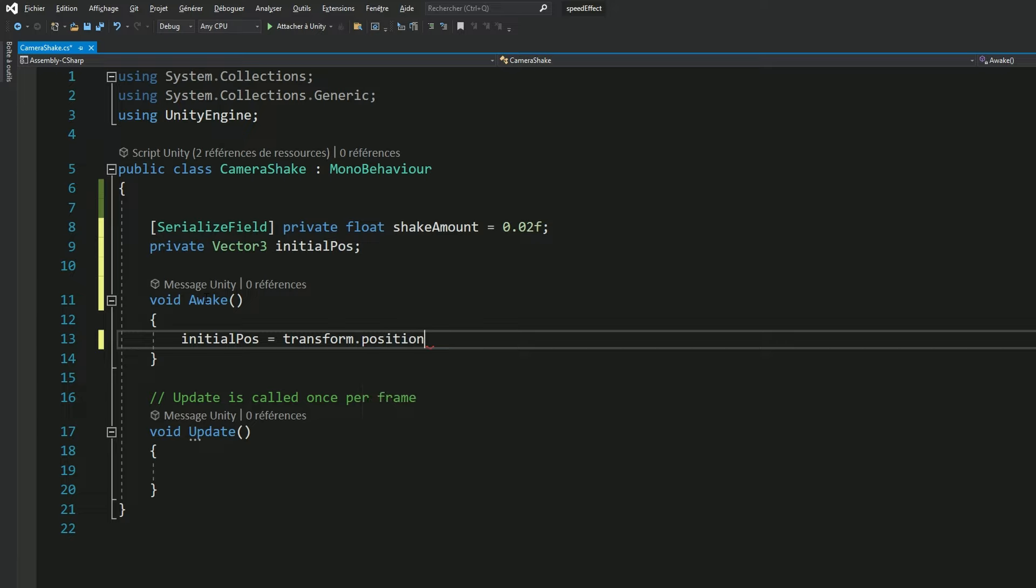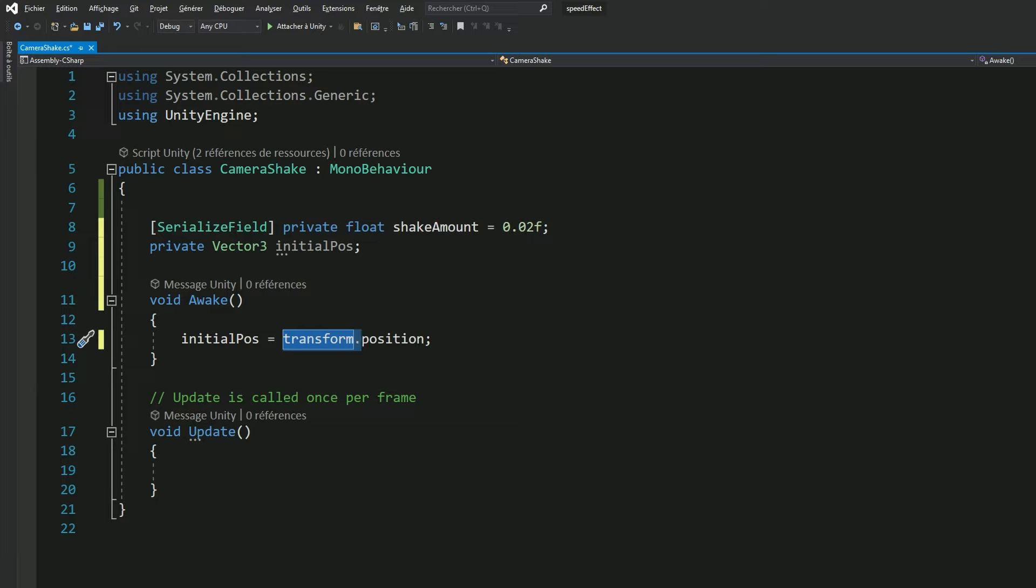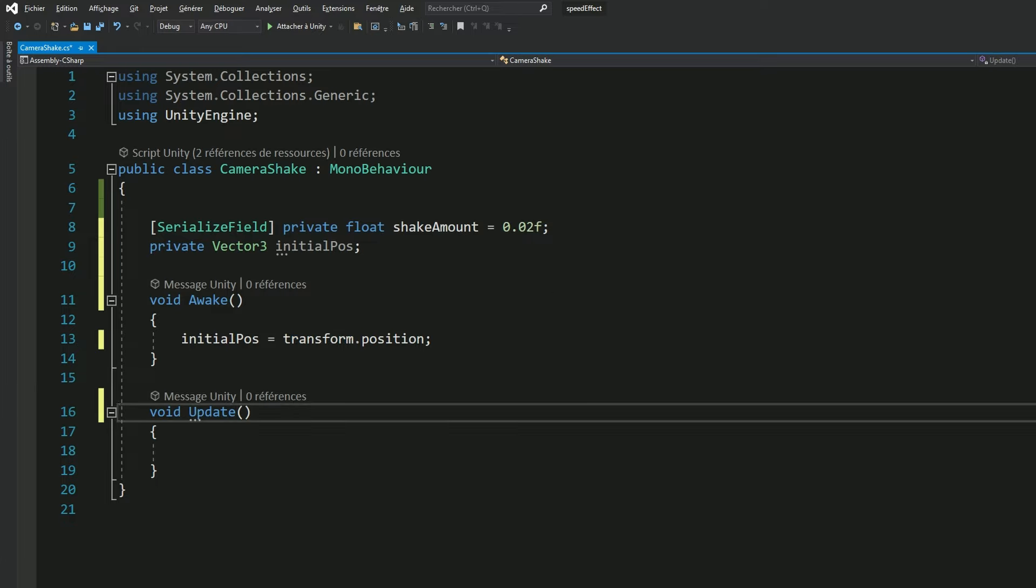And now that we have everything, the strength, the magnitude of the shaking and our initial position, all we have to do is shake. Not our body, obviously, just the camera.